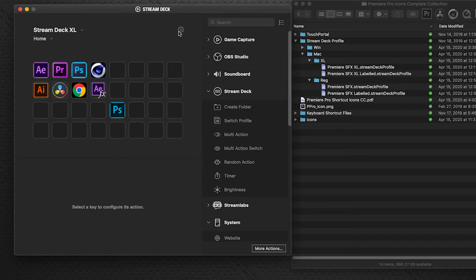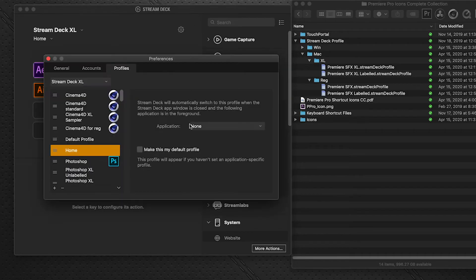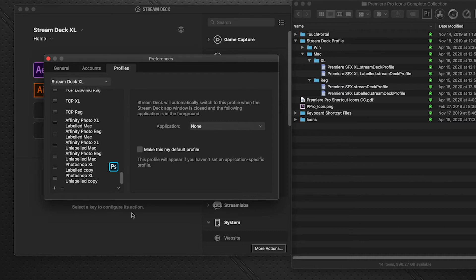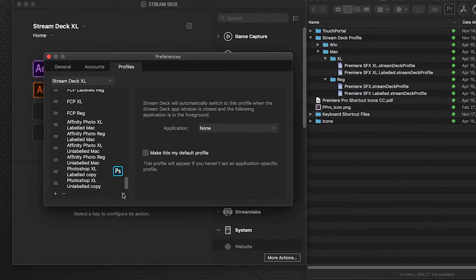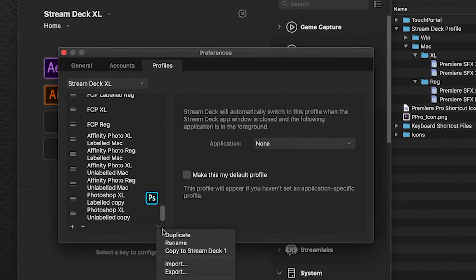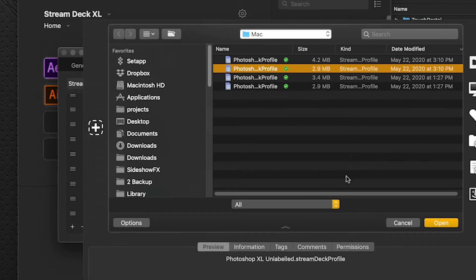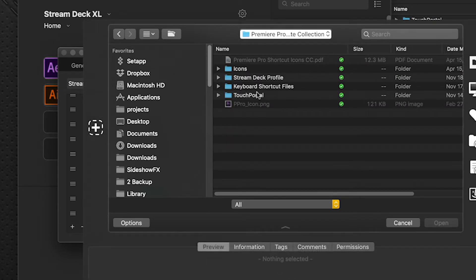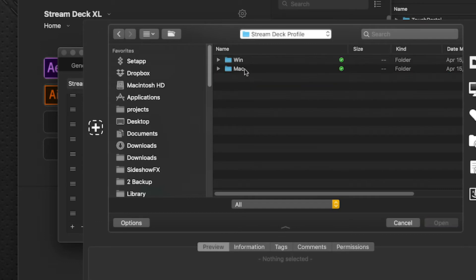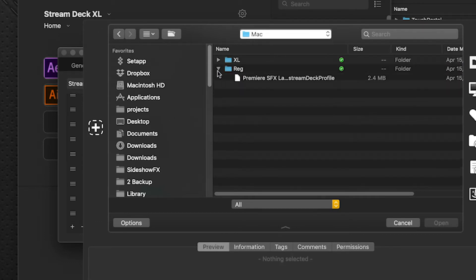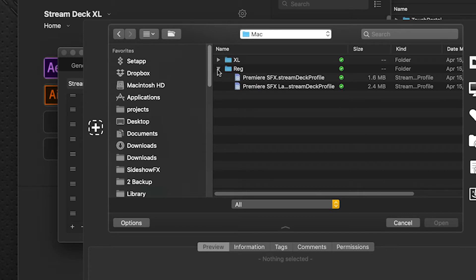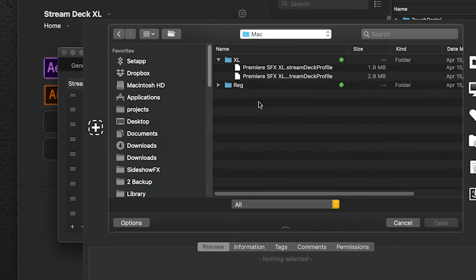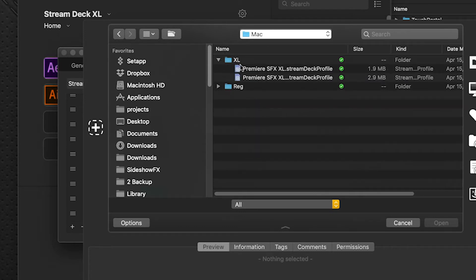So we click on the preferences icon here. And we're going to go to the bottom flyout menu, go Import, and we're going to select from our download package here. Under Stream Deck profile, we're on the Mac. And I'm working on an XL right now, but the process is the same for the regular 15 key. But we're going to the XL.